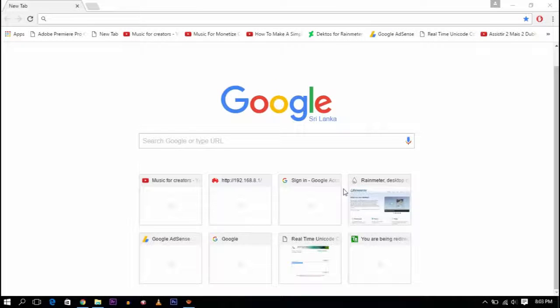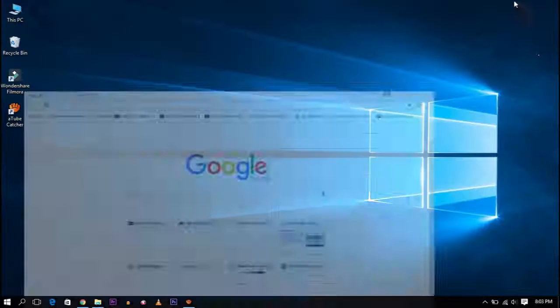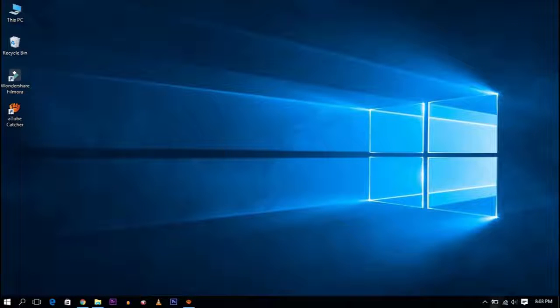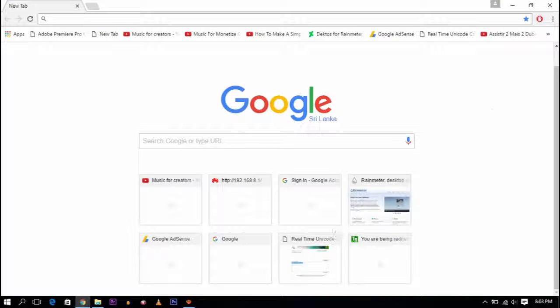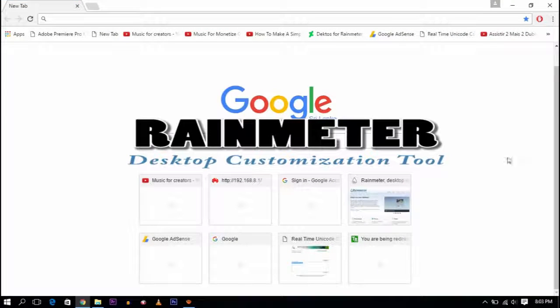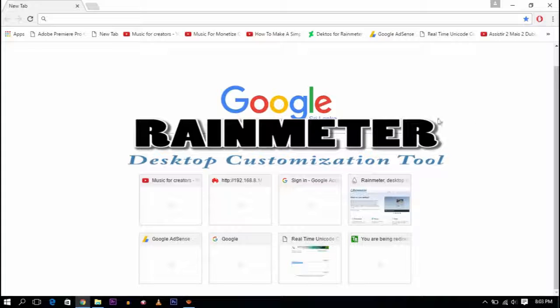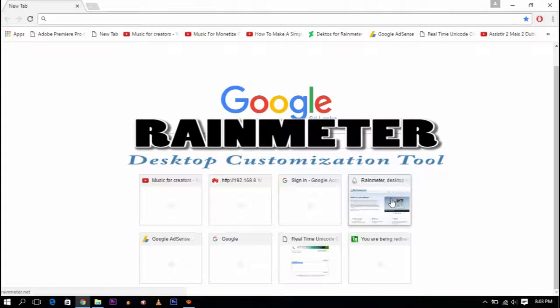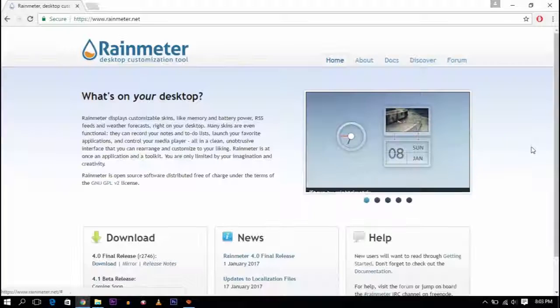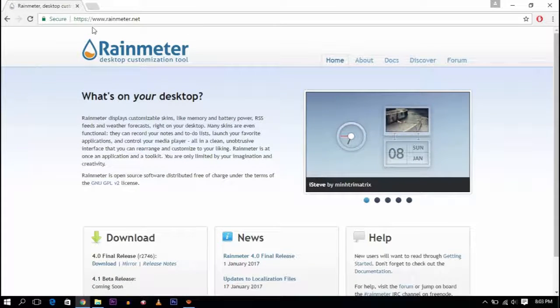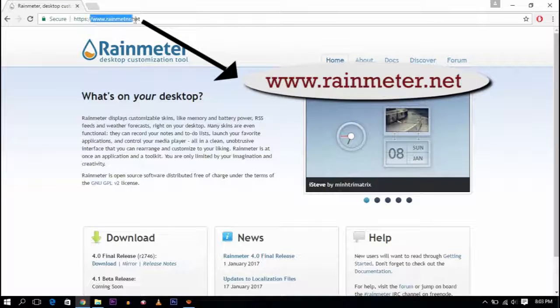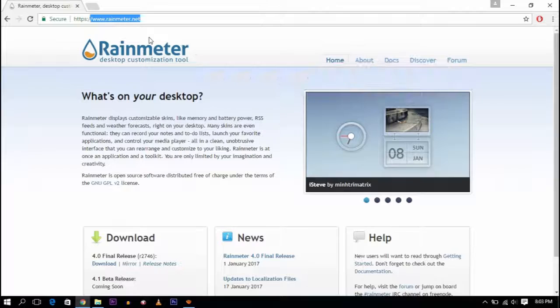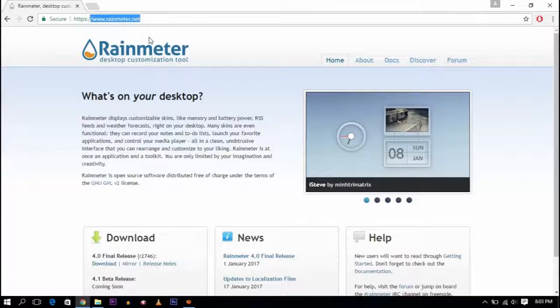Hello guys, I'm going to show you how to customize your desktop with Rainmeter. The website is www.rainmeter.net where you can download the application.